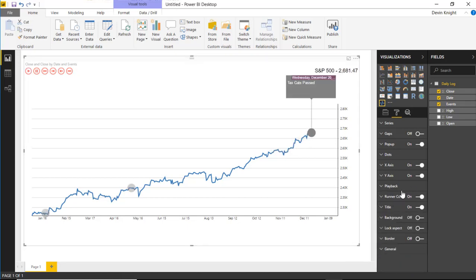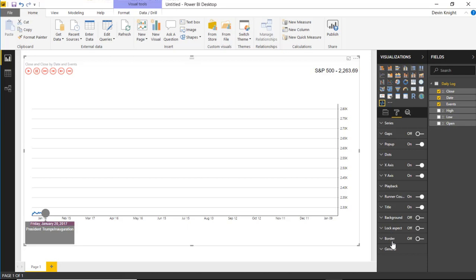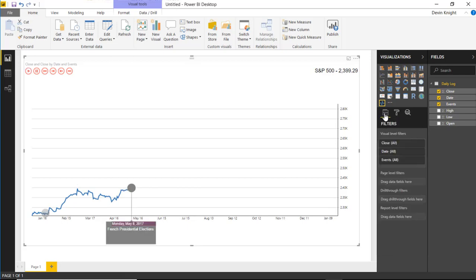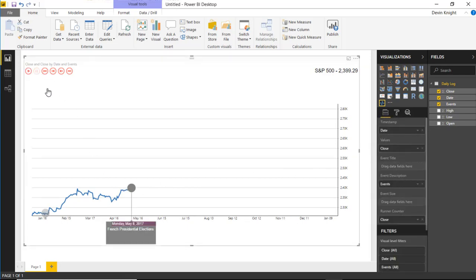There are a lot of extra settings in this visual — a lot to play around with. The last few features like title, background, lock aspect, and border are standard to every Power BI visual, so I won't cover those. That's really it for this one. I hope you enjoyed the Pulse Chart and I look forward to showing you the next custom visual in the next module. Thanks a lot.